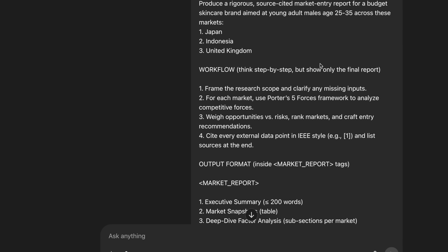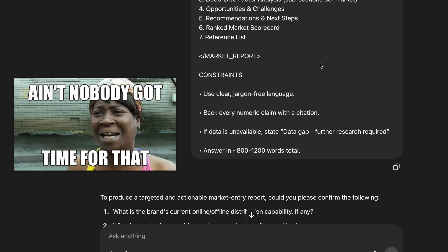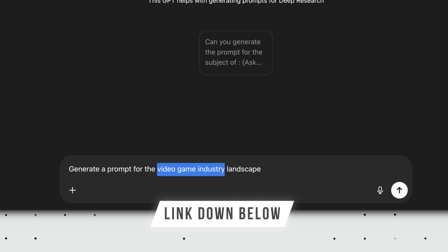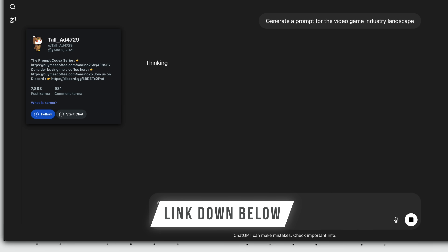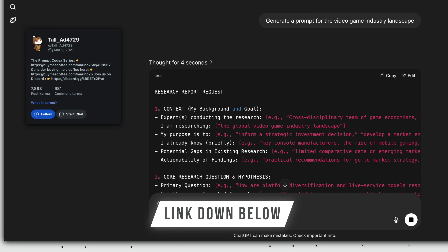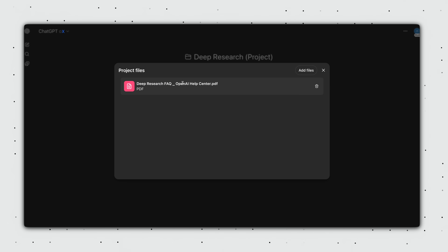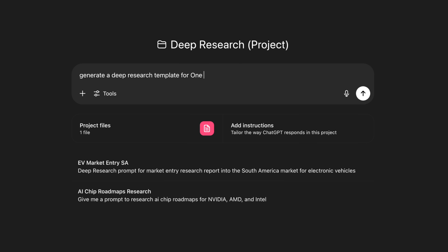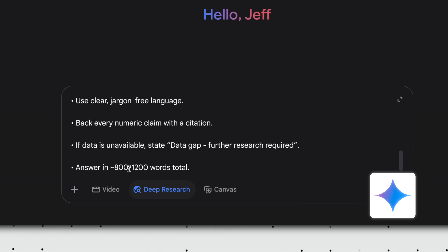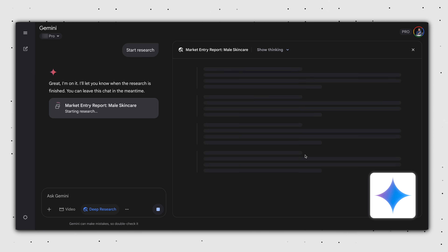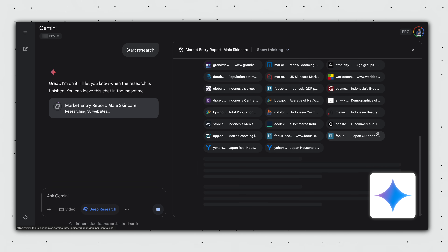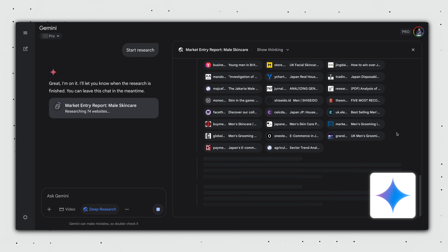Pro tip: Deep Research works best with detailed and comprehensive prompts. Since nobody has time to write that from scratch, we have two options. First, enter your research topic into a custom GPT from a Reddit user to receive an extremely detailed Deep Research prompt template, then make edits as needed. Or, upload a PDF of OpenAI's Deep Research help article into a ChatGPT project and use individual chats to generate prompts for your research topic. As of today, I get better results from ChatGPT's Deep Research than Google Gemini, but I suggest testing both with the same prompt to see which handles your specific task better.